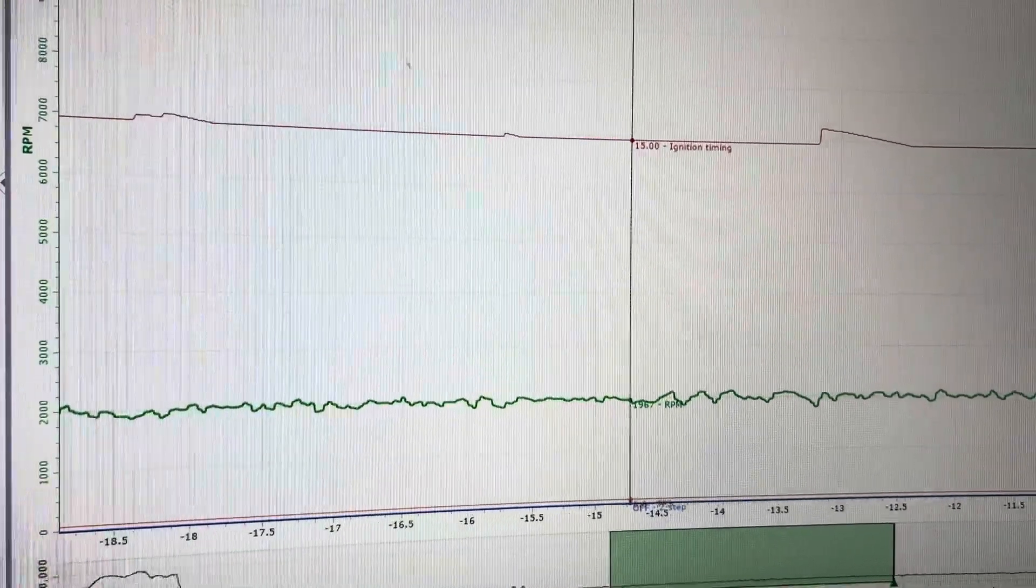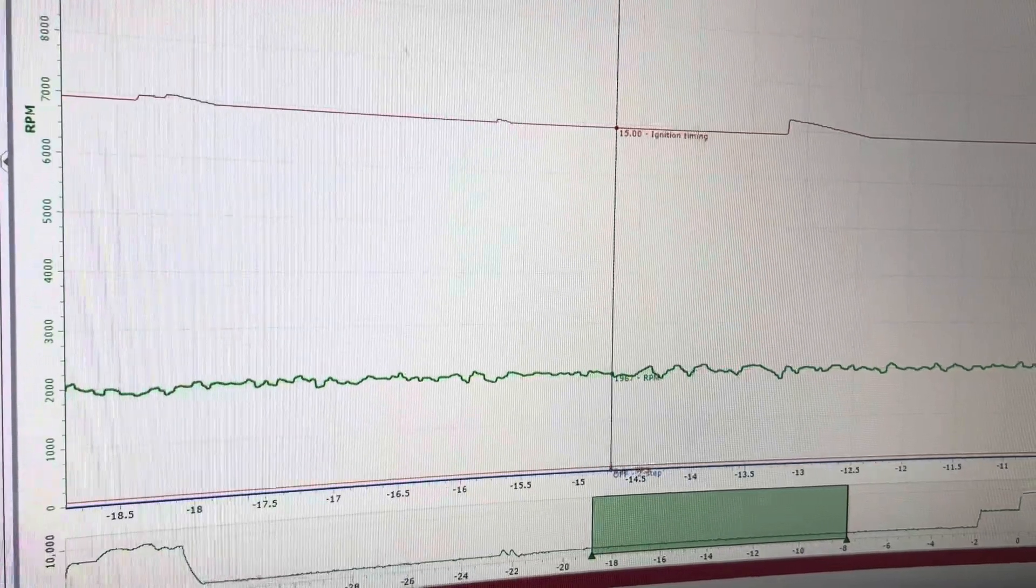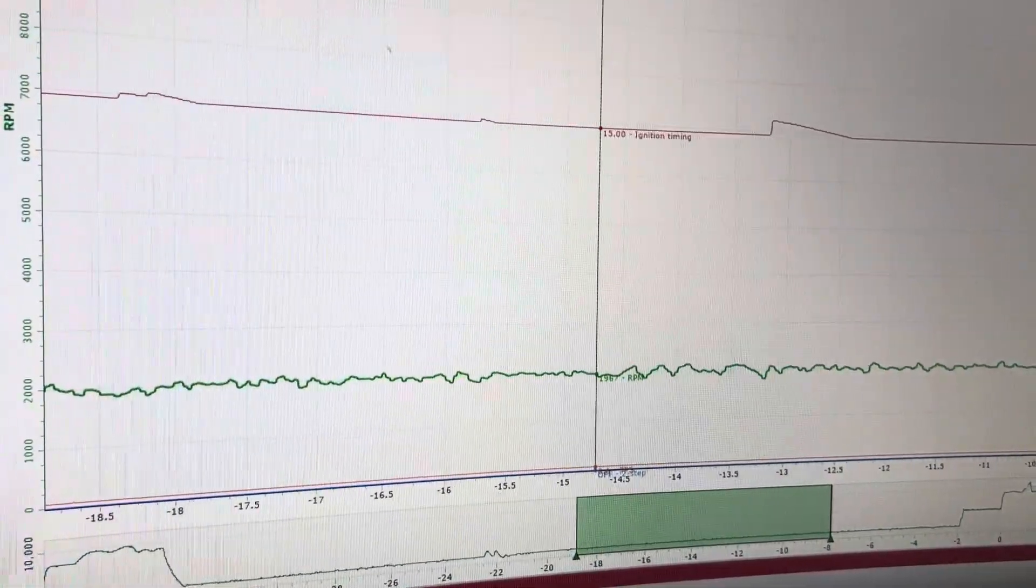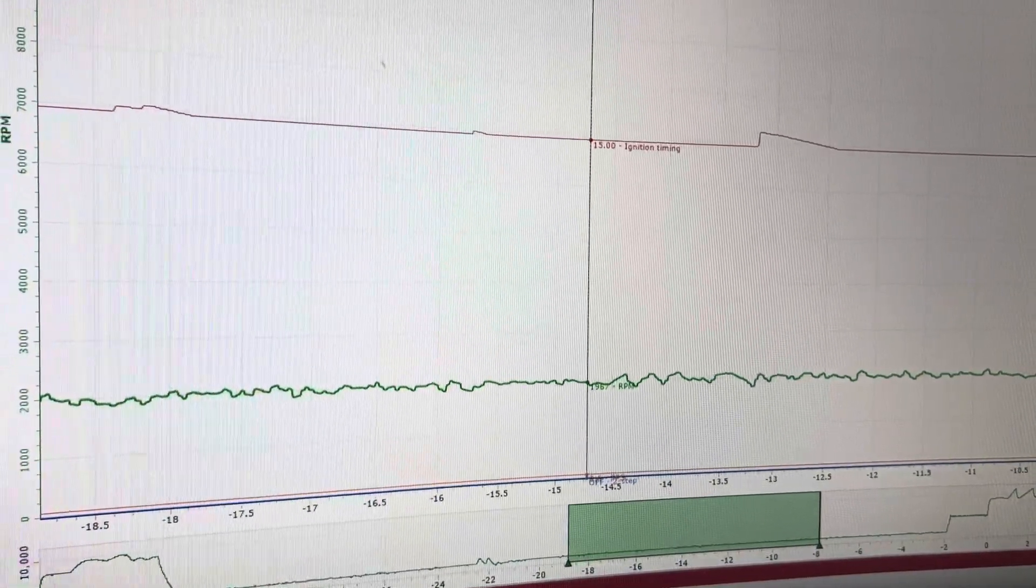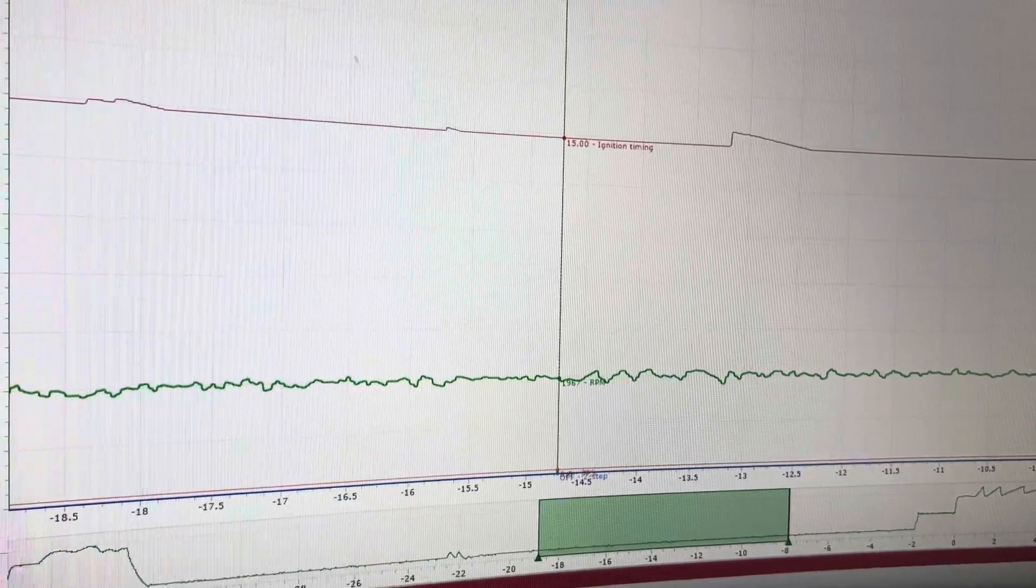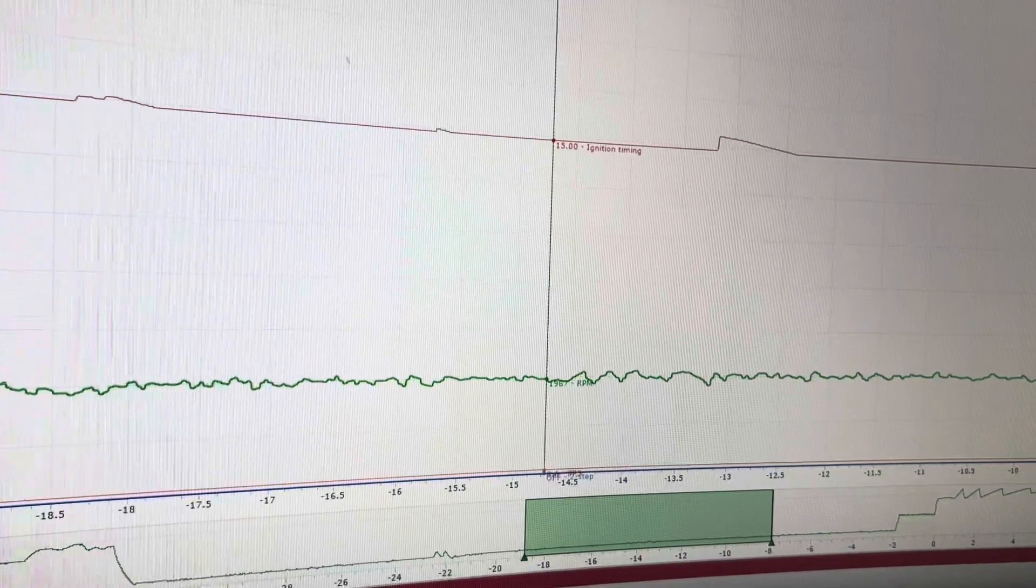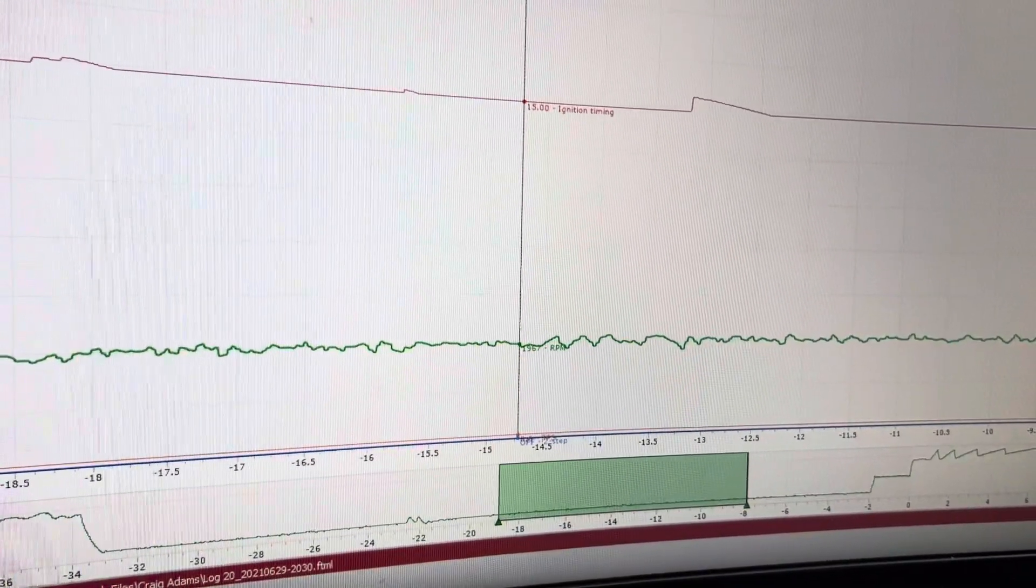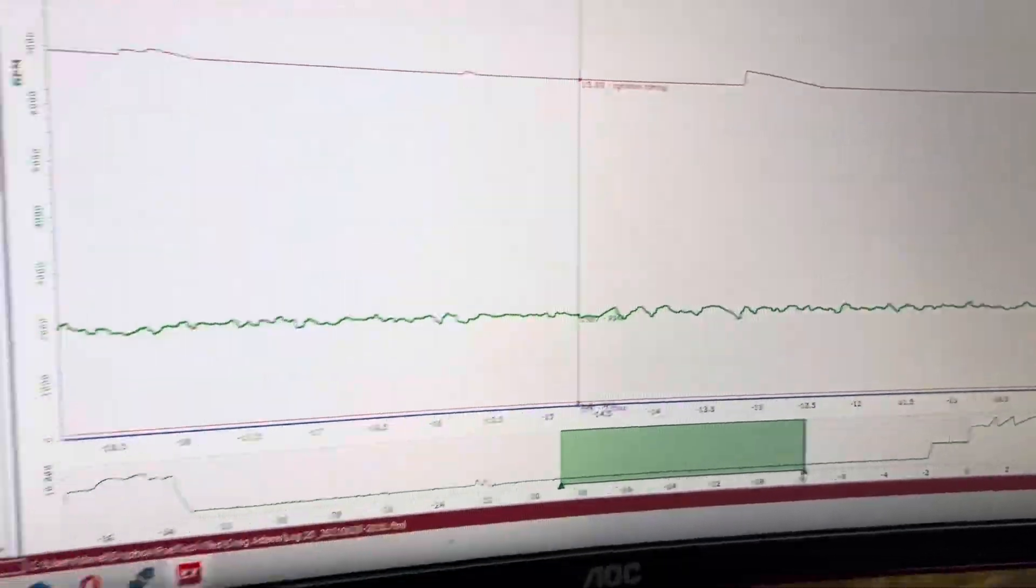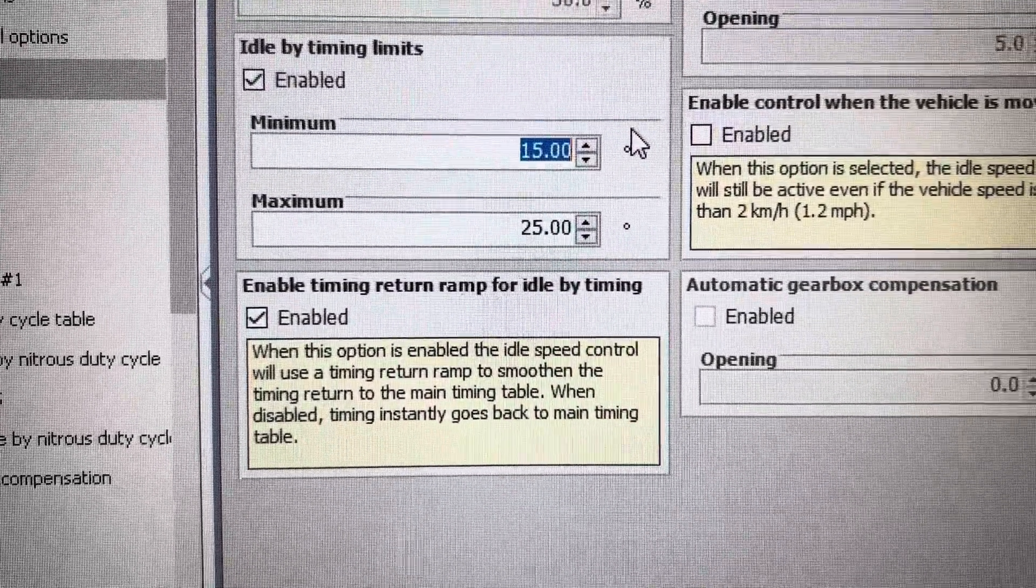One way that you could do this is to physically back out the idle screw a little bit, and that will lower the engine RPM, and it will adjust using engine timing. So for example, if you turn the idle screw out too much and it doesn't want to idle at 1600 RPM or 1500 RPM, it will start to add timing up to that 25 degree maximum limit.